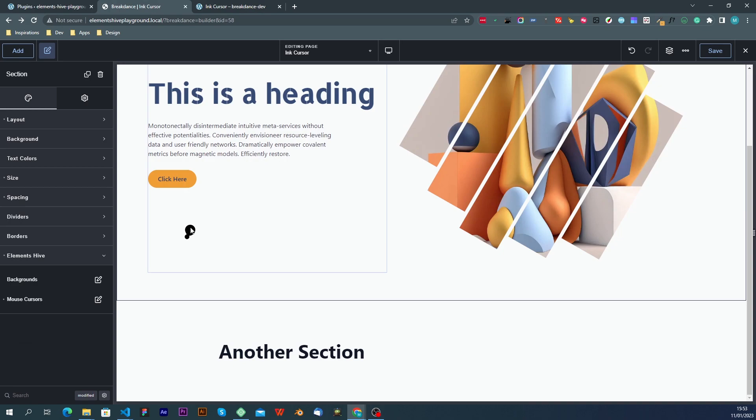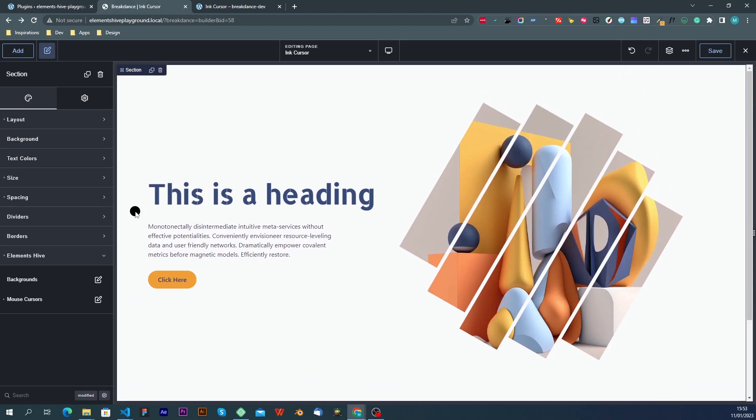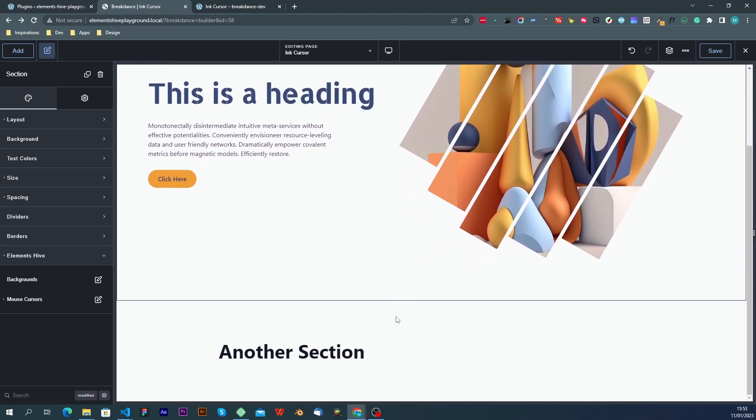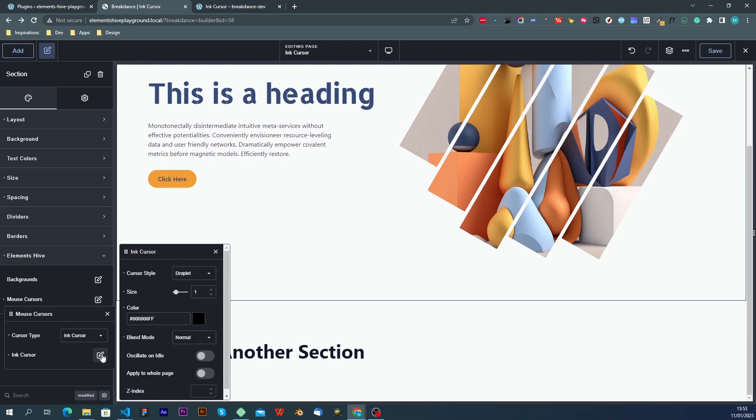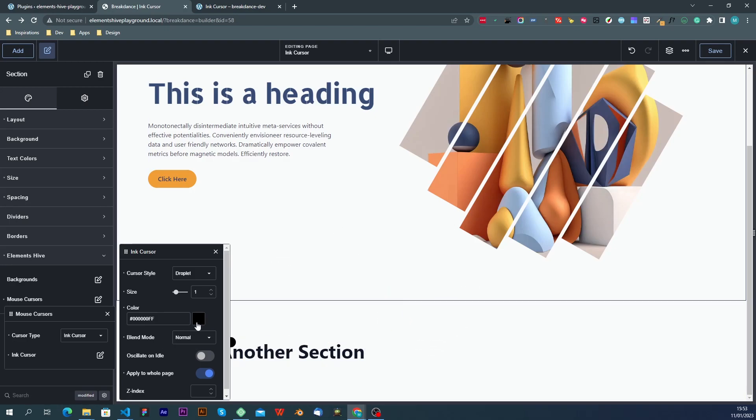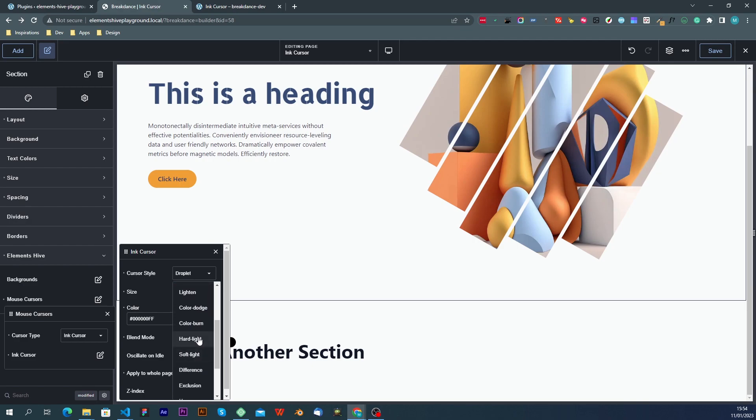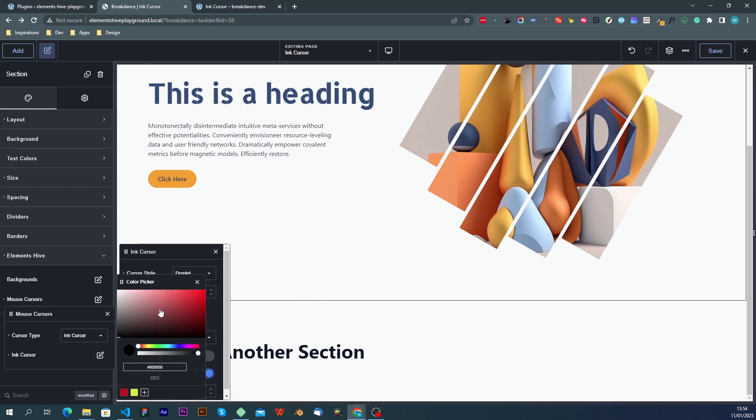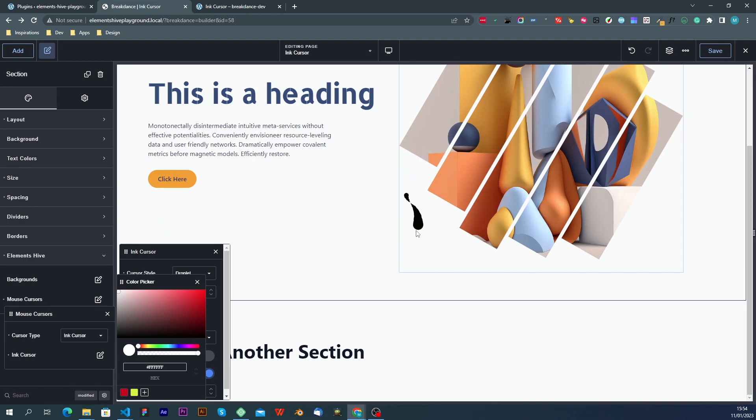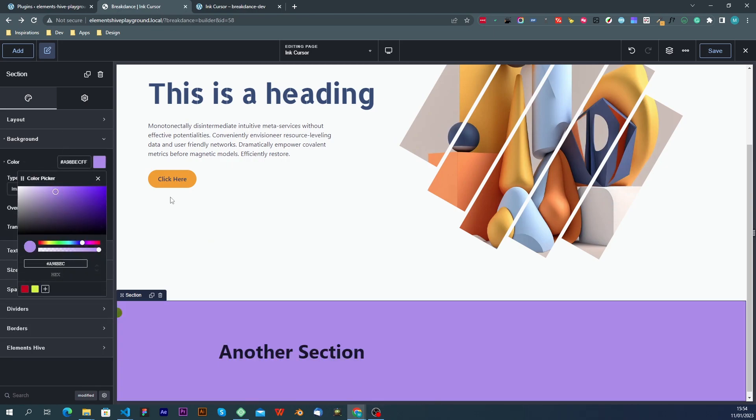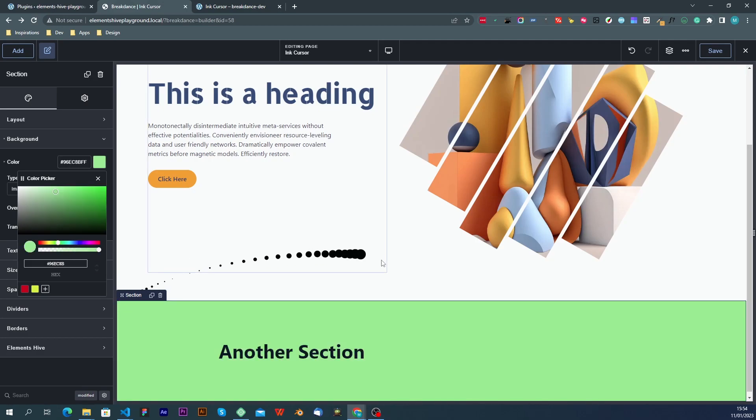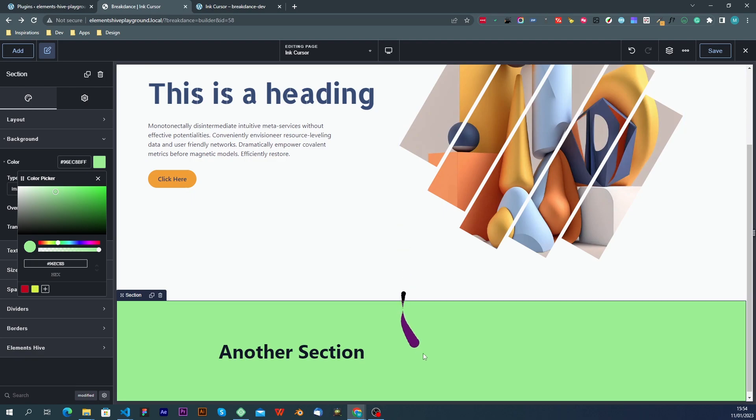So, one scenario that you might come across is you want to have the ink cursor active on the whole page, but you want the cursor to change colors in different sections. In this case, you have two ways to go about it. The first one is you have the apply to whole page enabled, and then you would have some blend mode. Let's say difference, for example. And so, in this case, if we have different backgrounds in each section, then automatically the cursor will change to another color when it gets to that section.